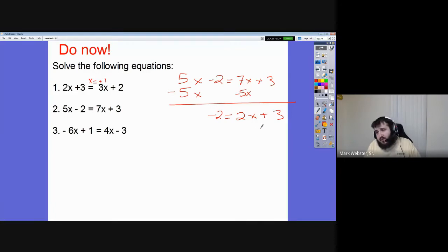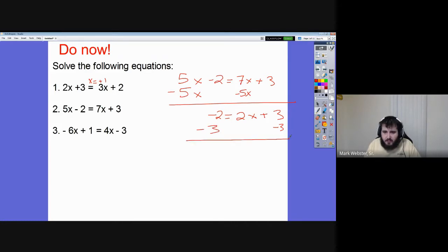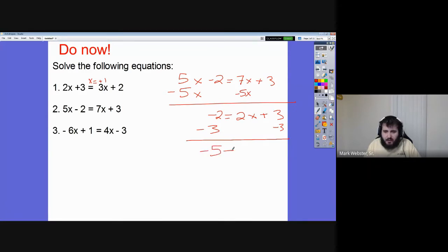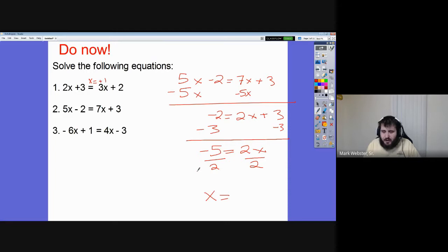Since the x is on the right, I need to move the numbers to the left. So let's subtract that 3 — think of it like: I already owe you two dollars, now I owe you three more, so I owe you five dollars. Now divide both sides by 2. I'll flip it around — negative five over two — that's our answer.